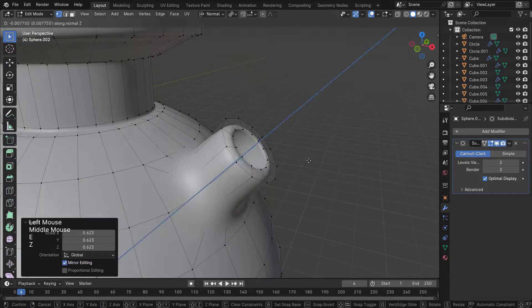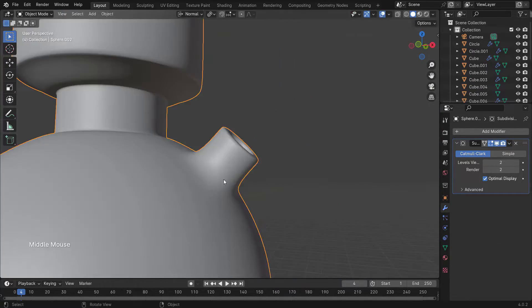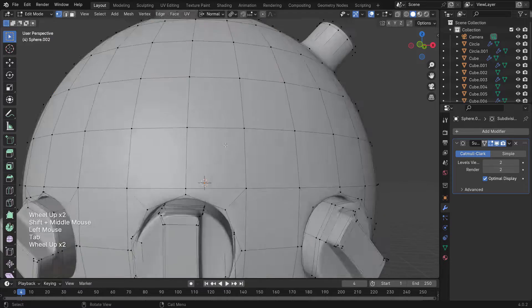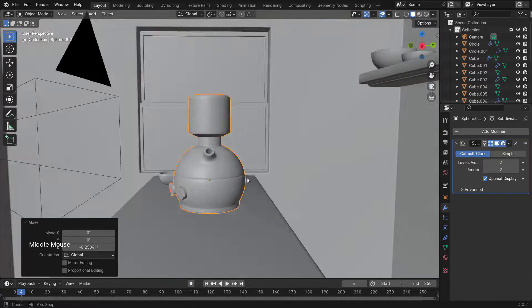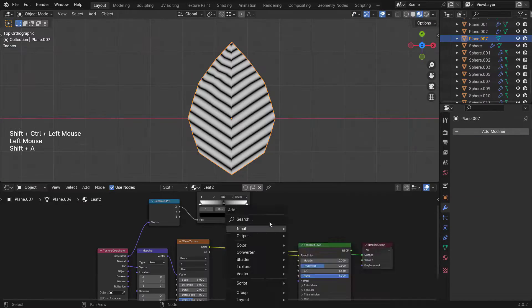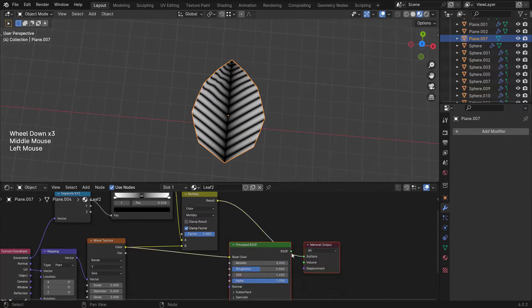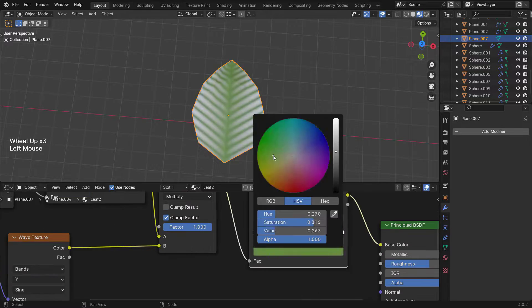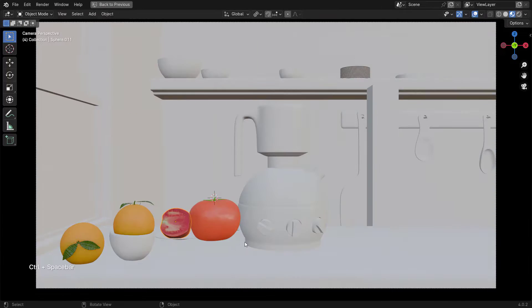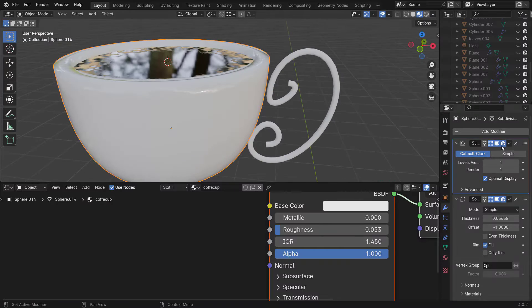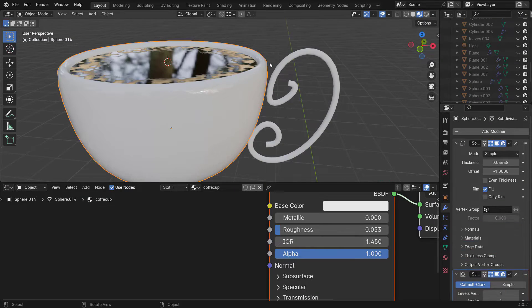Number six is going to be the kitchen product visualization scene. In this one we'll learn and use some cool modeling techniques for the appliances of the kitchen. We'll then move to more organic things such as making leaves, oranges and tomatoes.